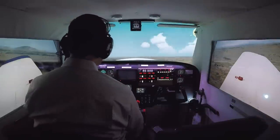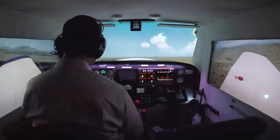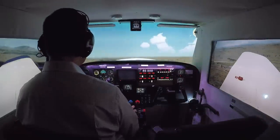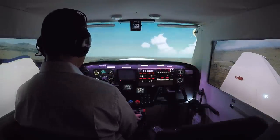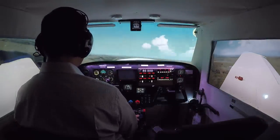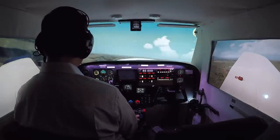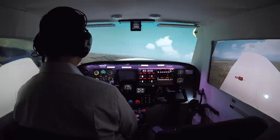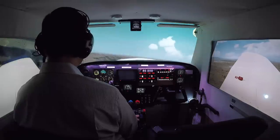Hey everybody, welcome to On the Glide Slope. We're continuing our How to Simulate series. Today we're going to talk about how to simulate a short field landing.